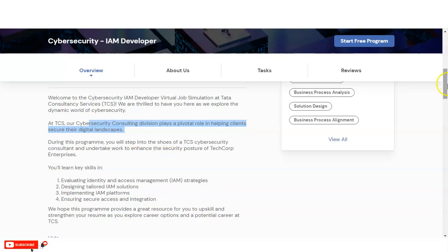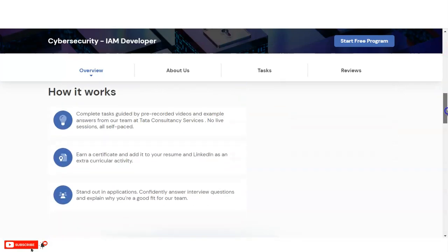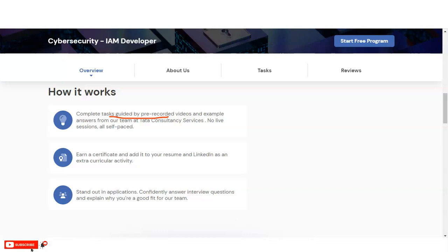Below you can also see here how this virtual internship program works. The first stage is completing tasks guided by pre-recorded videos and examples answered from the teams at Tata Consultancy Services. Once you do the registration, which we will discuss later, you have to complete some tasks. Once you complete all the tasks and the examination, then you will get a certificate.